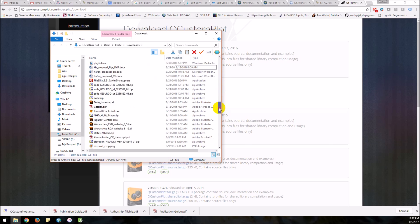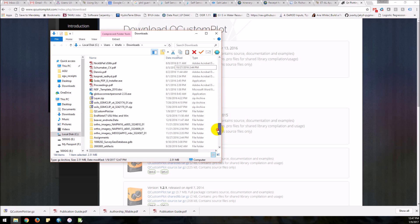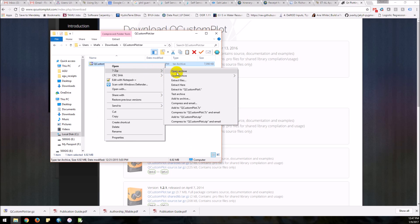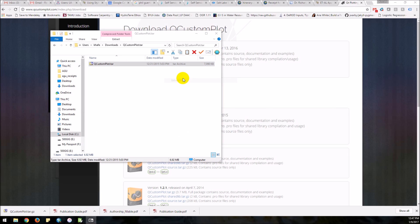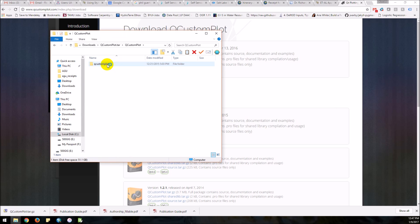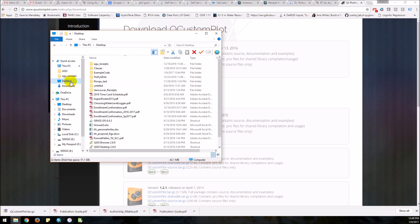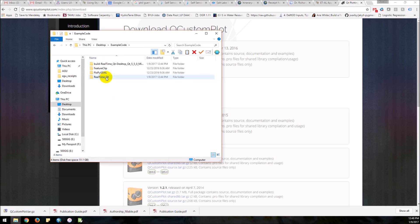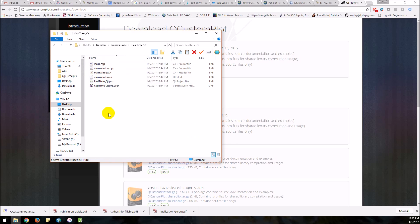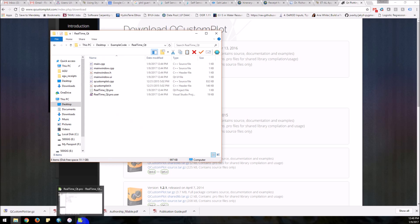That should have put them down in my downloads folder — here it is. Extract files and there's that QCustomPlot folder. What I want are these files — I'm going to copy those and go to my desktop, example code, here's my project, and I'm going to paste them there.